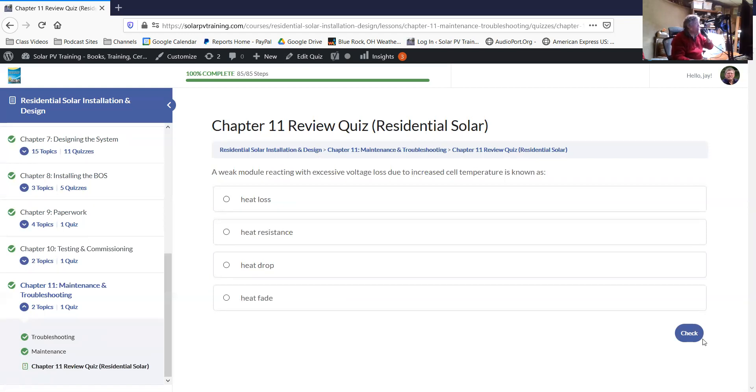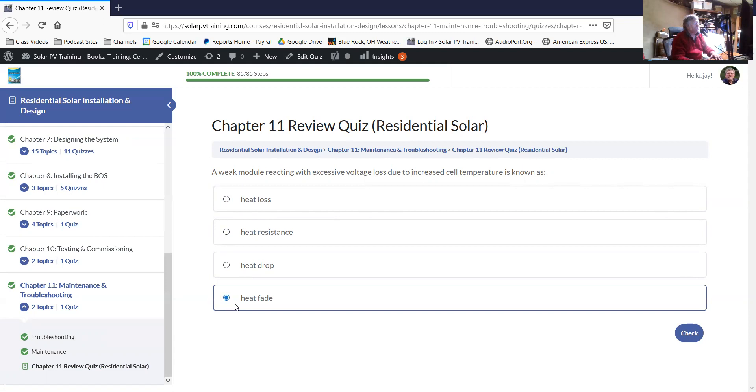A weak module reacting with excessive voltage loss due to increased cell temperature is known as heat fade. Think of it like a heat stroke for a solar panel. You may just see that this thing reacts badly to high temperatures.